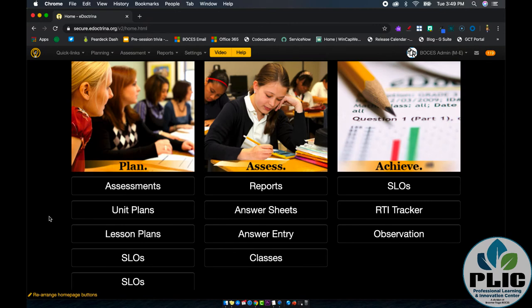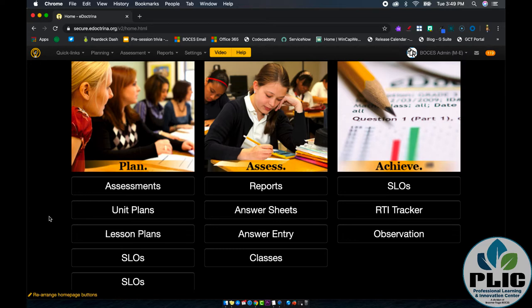You have successfully assigned your online assessment in eDocTrain to your students, and maybe you either need to change the test window or a student was absent and you need to give that student the opportunity to take this exam. Rick Bray here with Broomfield BOCES, and let's look at how to do that.